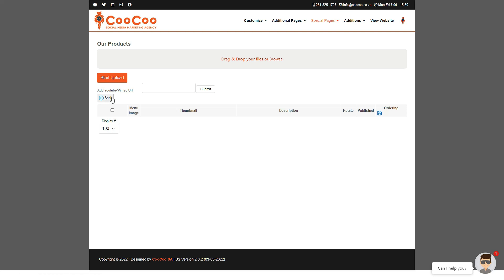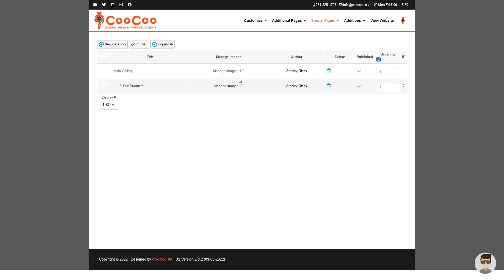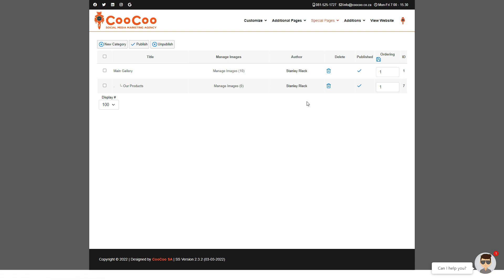Once your images have been added, click on the back link at the top of the page and your new gallery will be automatically added to your website. At any stage you can come back to this area and modify any images, change images, delete images, add new ones, add more categories, etc. Thank you for following this tutorial.